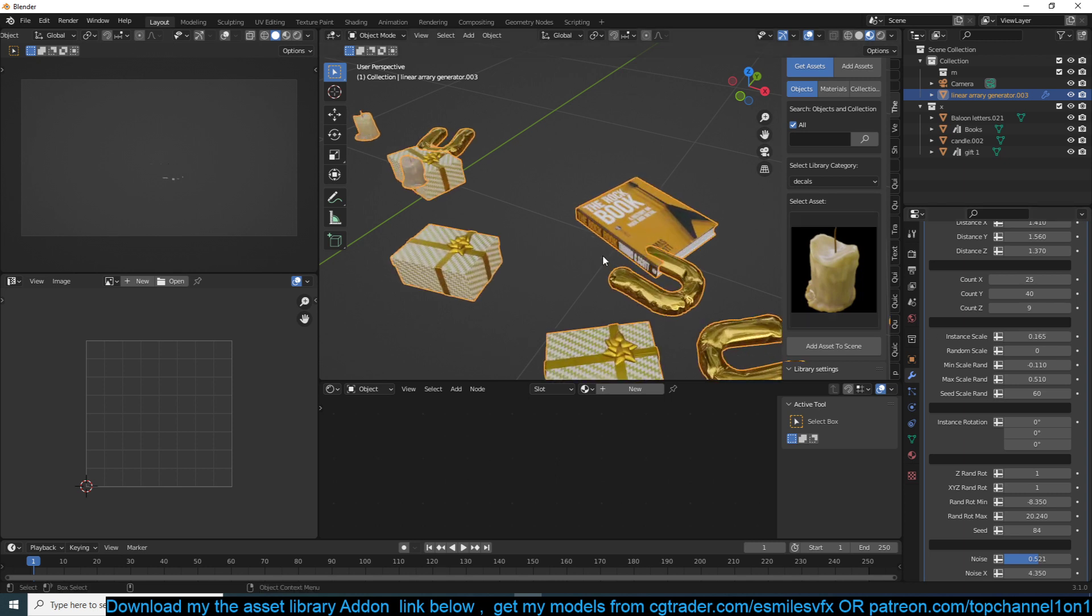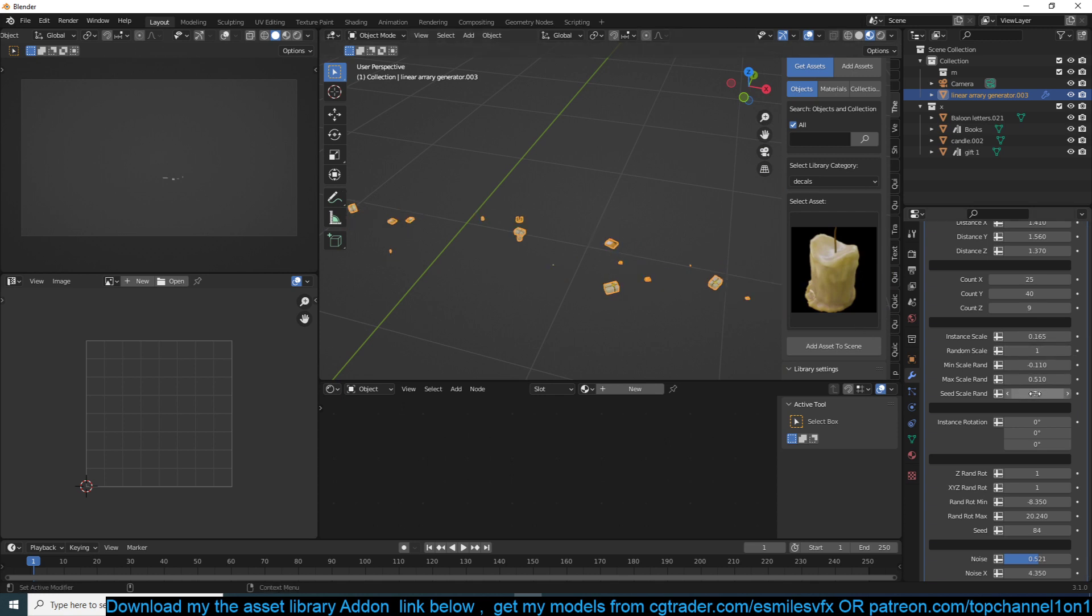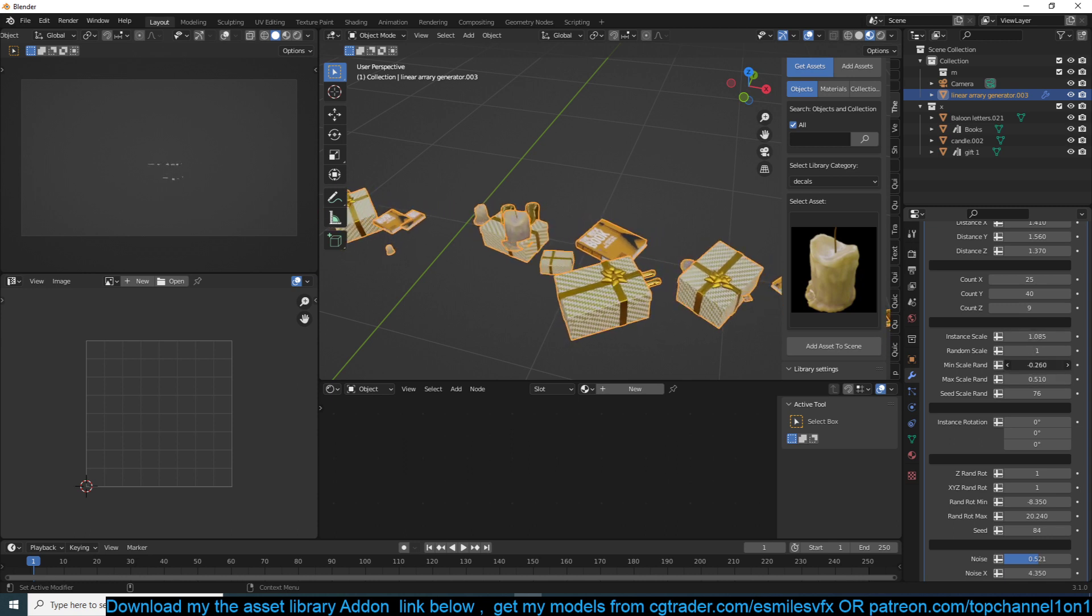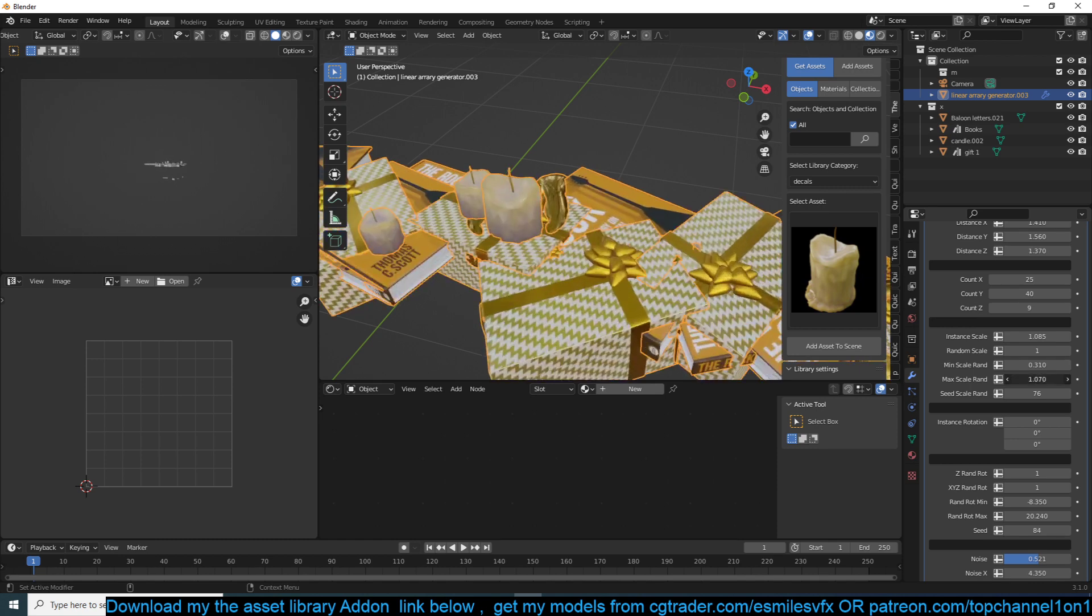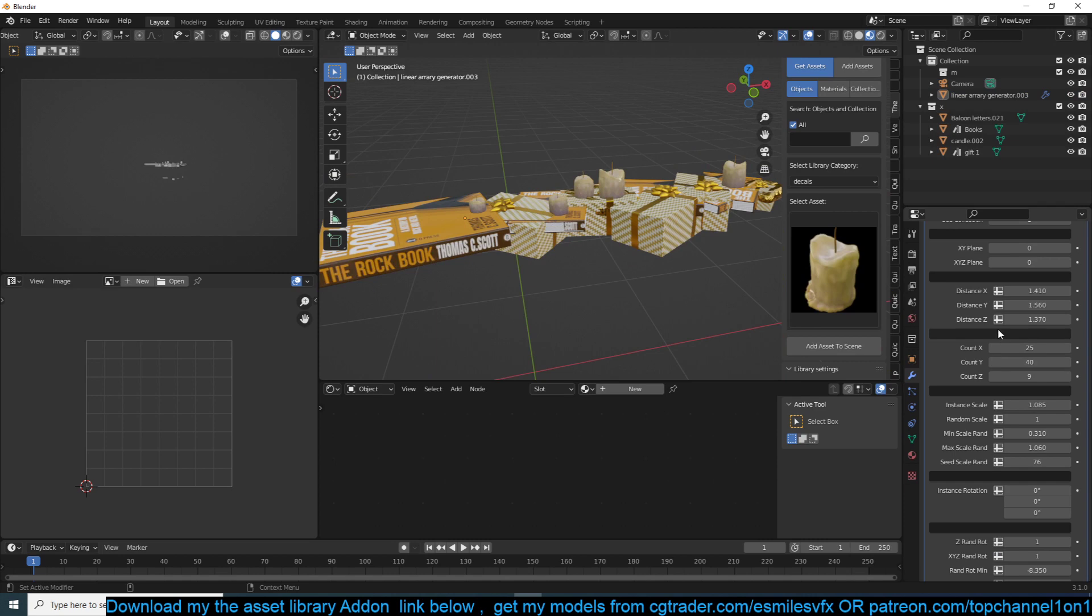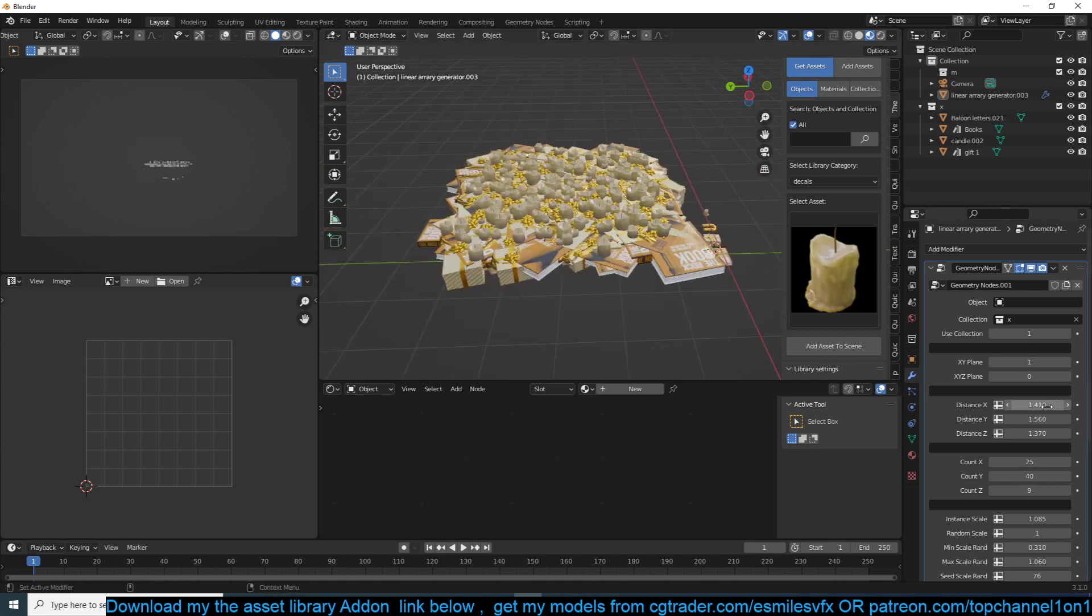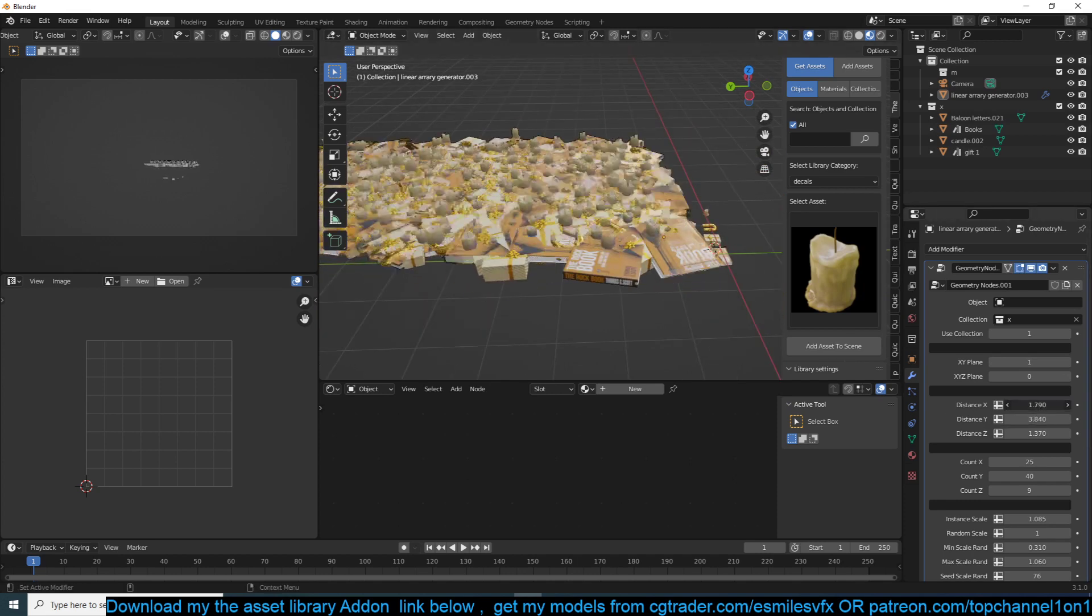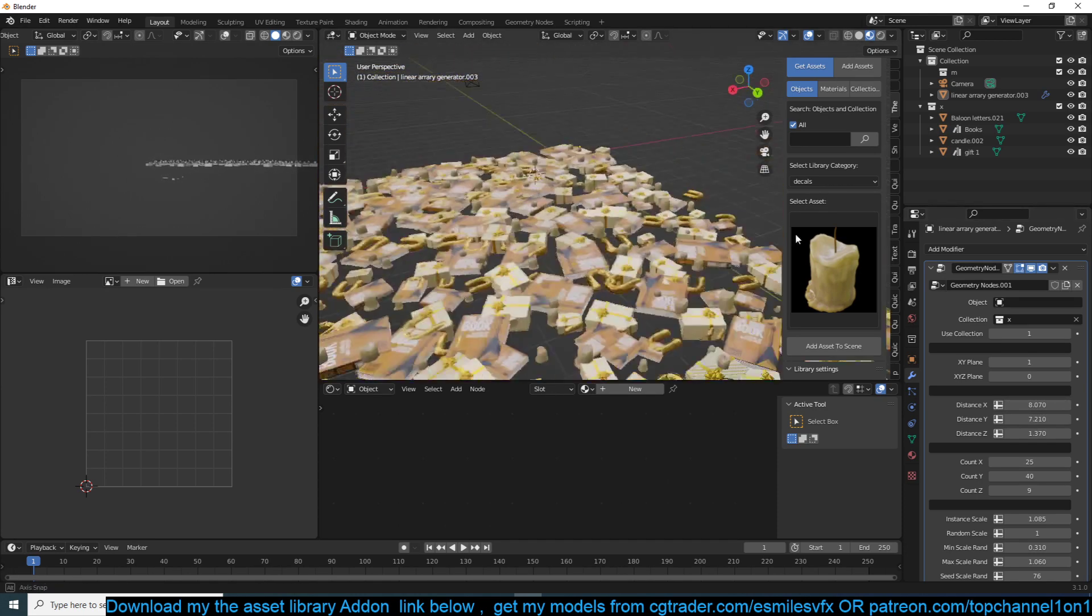You can even turn on random scale to randomly scale things. I can play with the seed and maybe just increase the initial scale, minimum scale, maximum scale. This is just scattering things in one single plane, but if you want you can also scatter them in the XY plane. Let's just increase the positioning to spread them out a bit more.